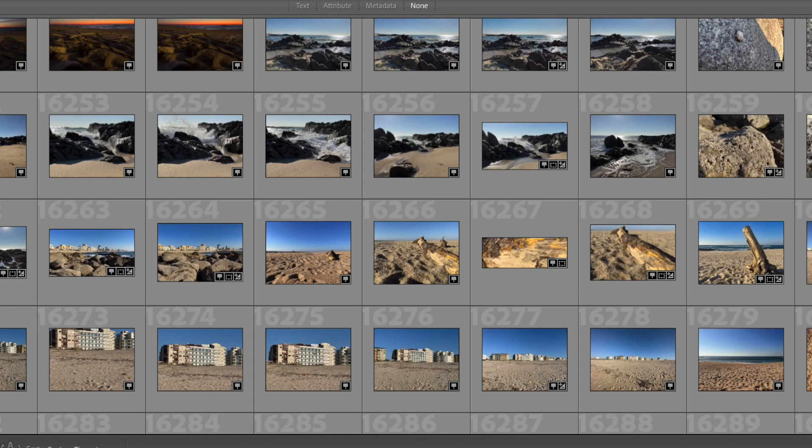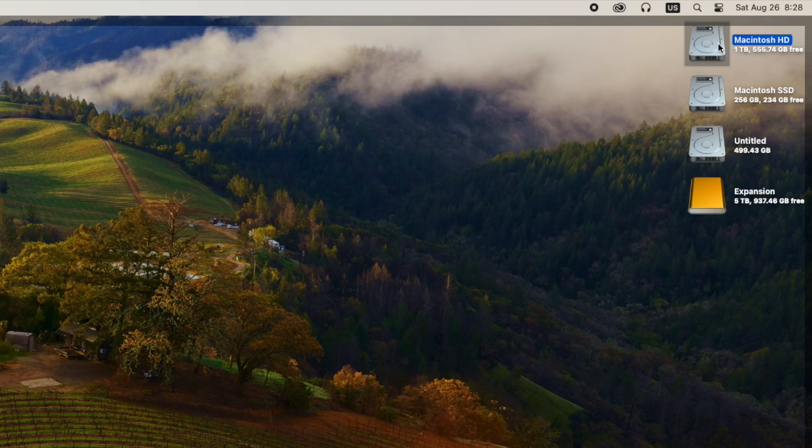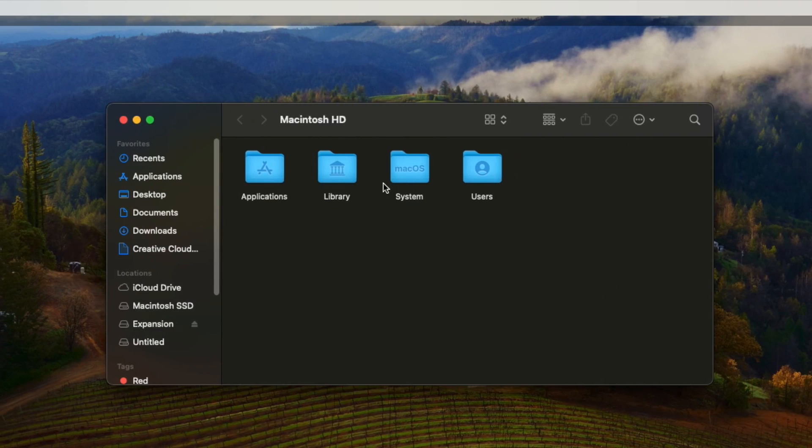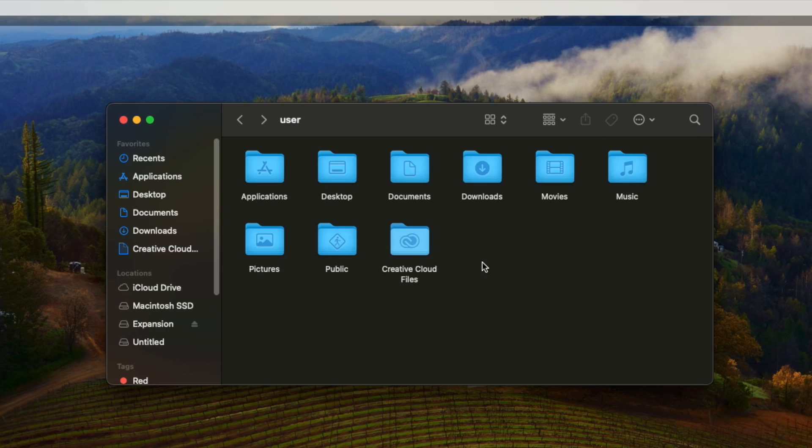First quit Lightroom. Then open up your Mac's SSD and go to the Users folder then your Mac OS username.